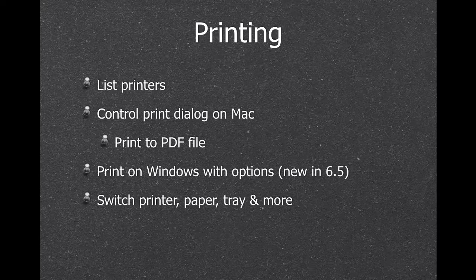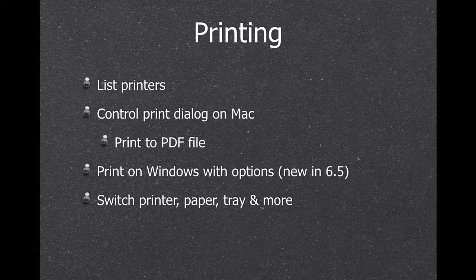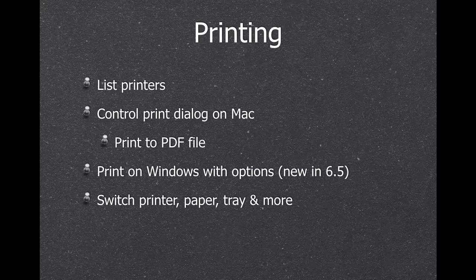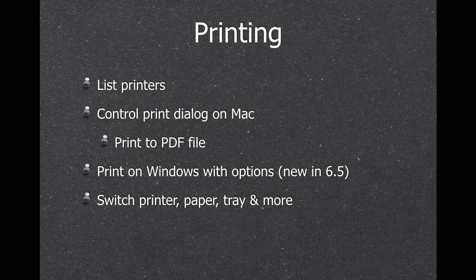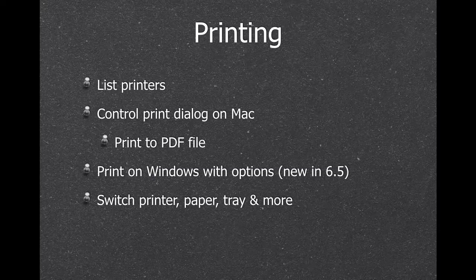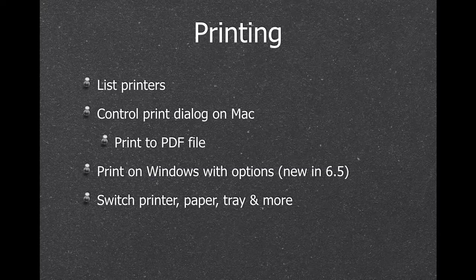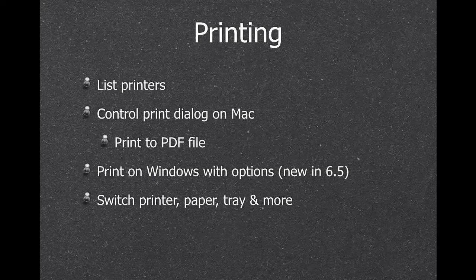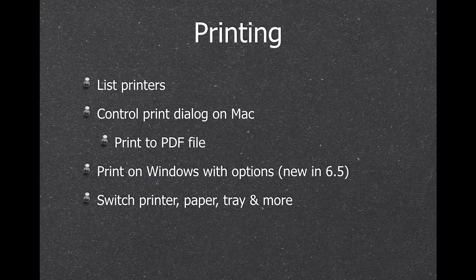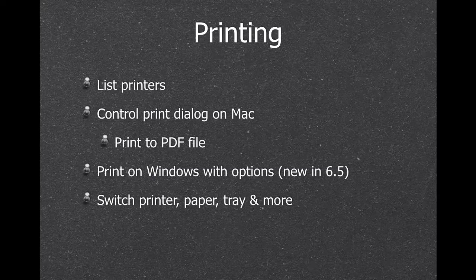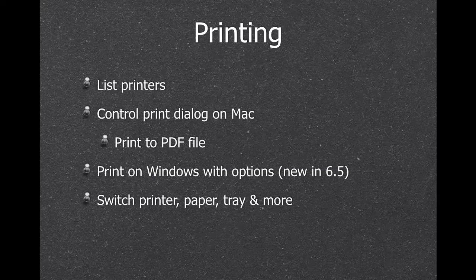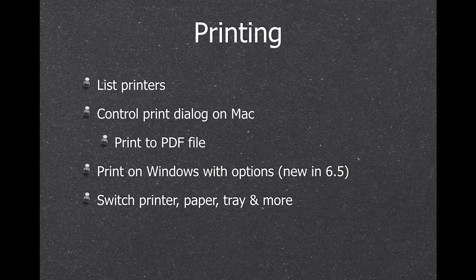Next is printing. We can control the print dialog on Mac. And on Windows, we can print for you and pass options. So you can select the printer, you can select the paper format, the paper tray, and a few other features.